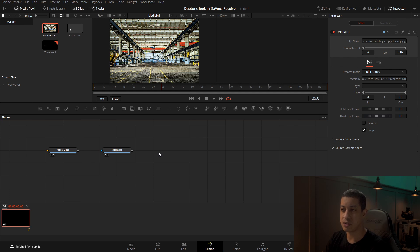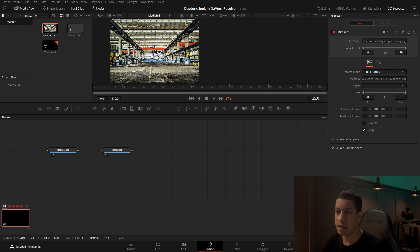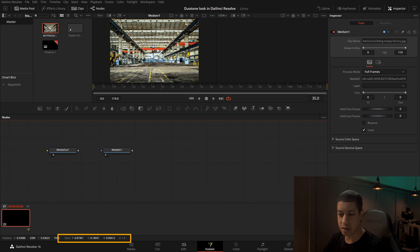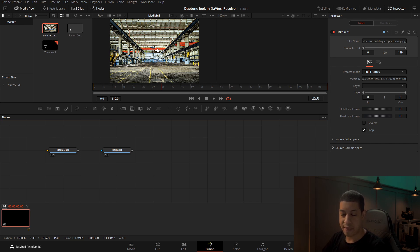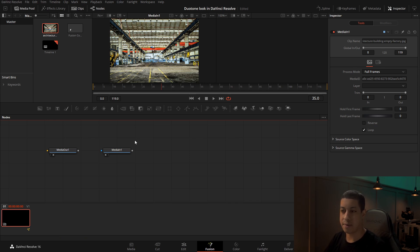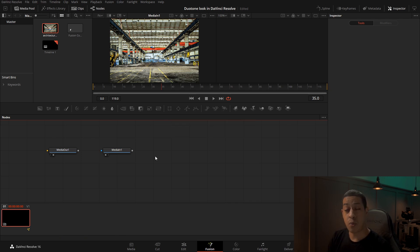The first thing we have to do is take all of these color values and make them the same. Currently, if I hover over these and we look down here, we have blue at one value, green at another, and red at a completely different one. We need to make them all the same.